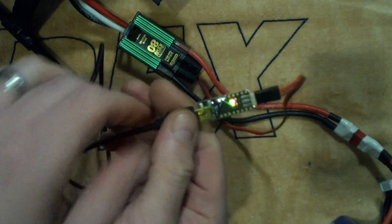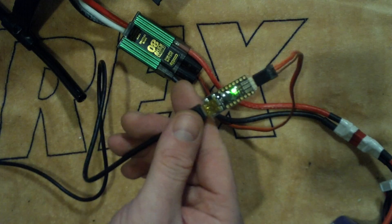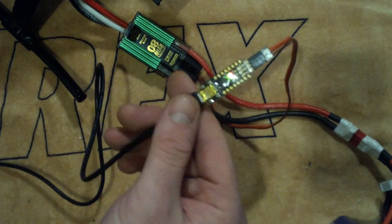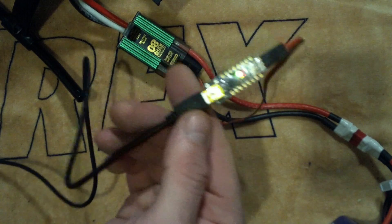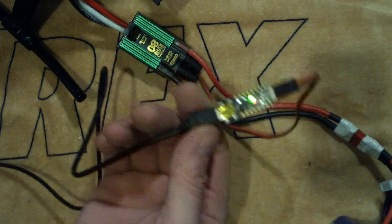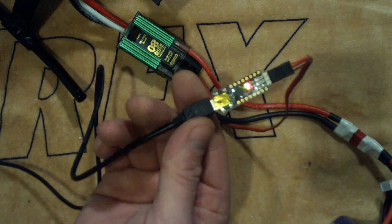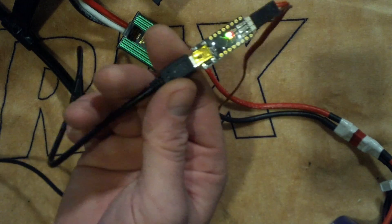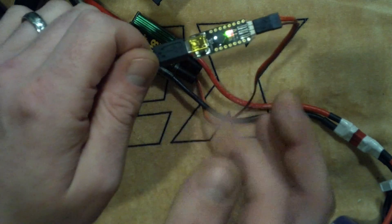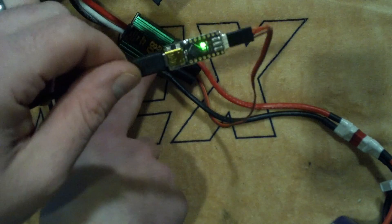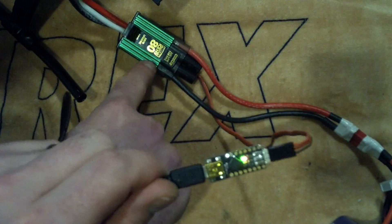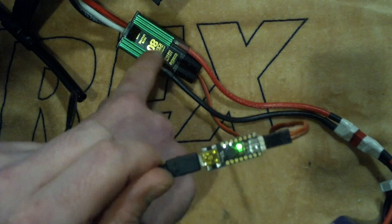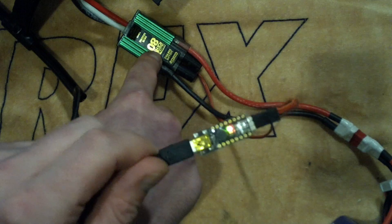And then on the Castle Creations Castle Link program, which you can get for free at castellink.com, you'll see that the device connection status is turning green, and usually it will recognize automatically, or automagically as I like to say, your specific ESC that you're using.